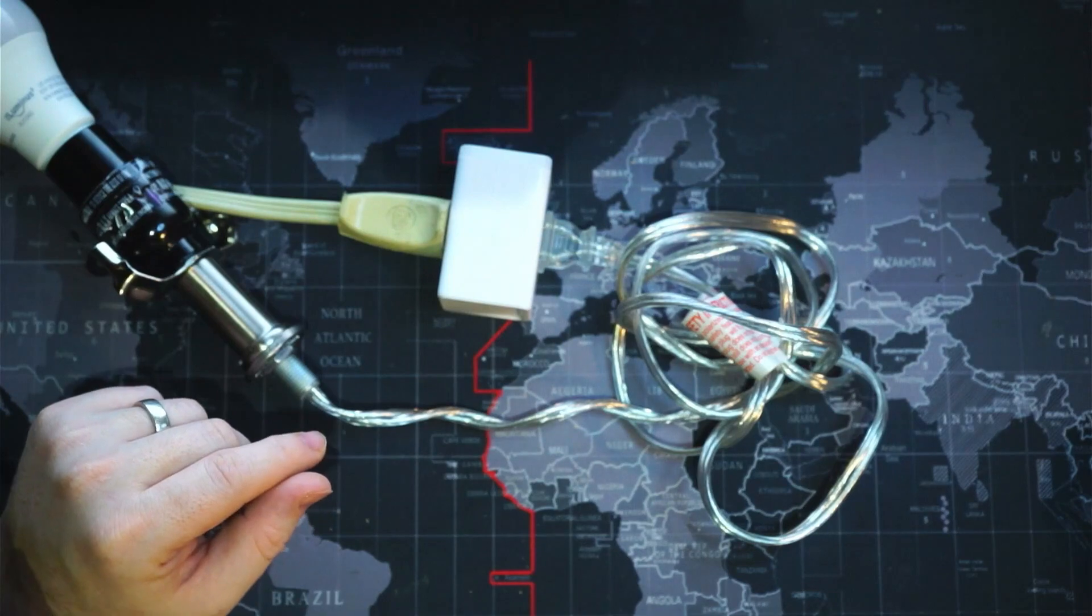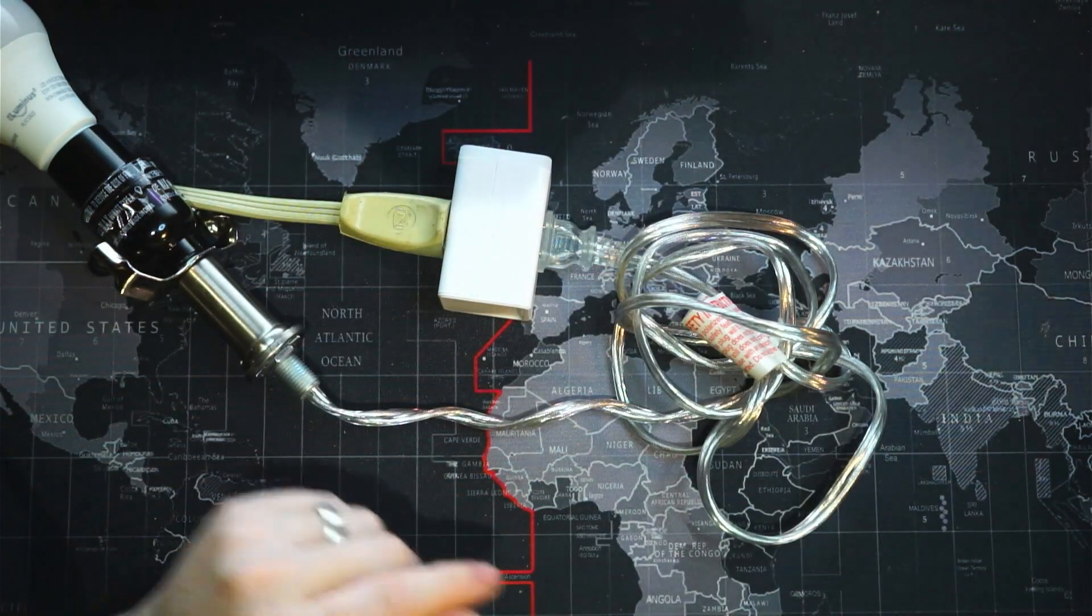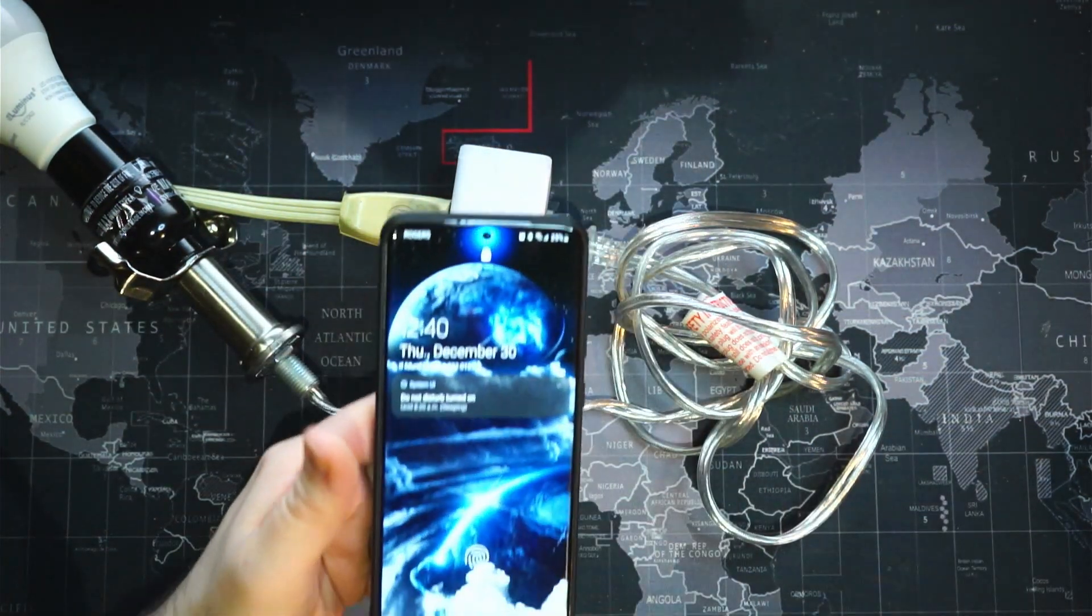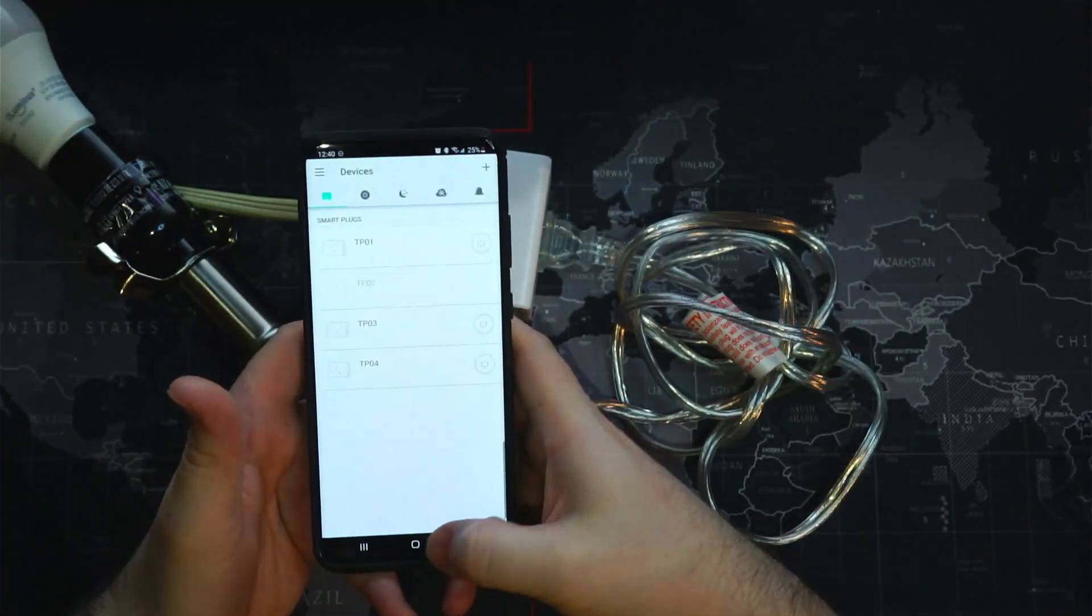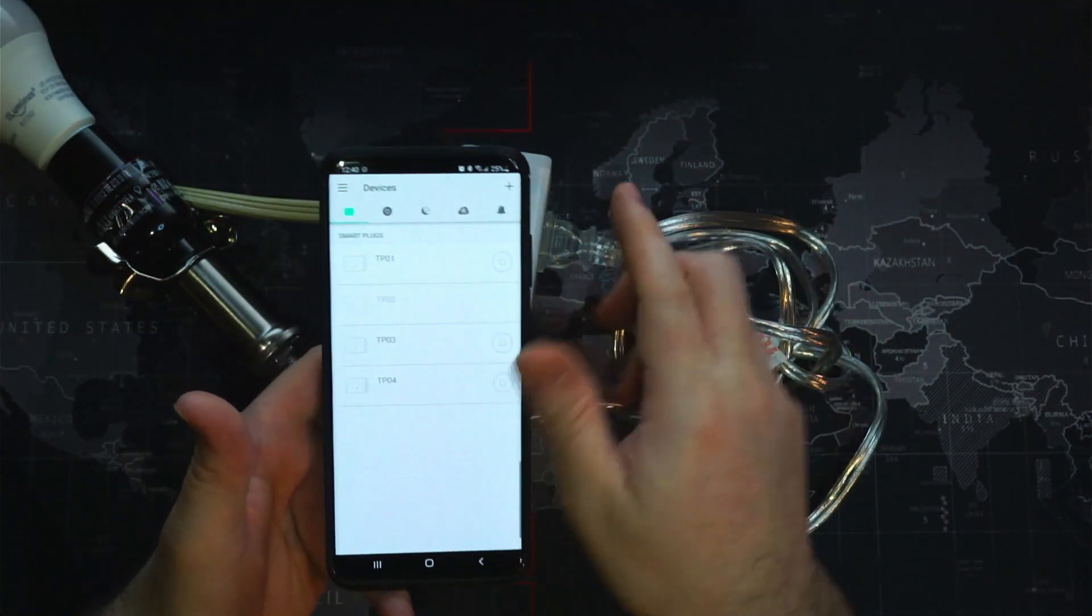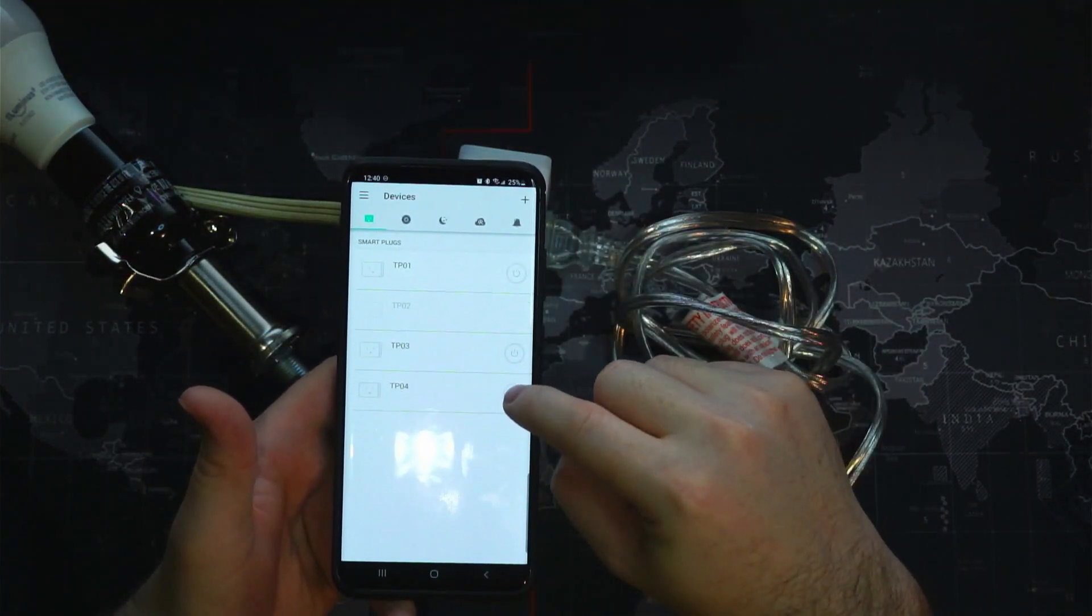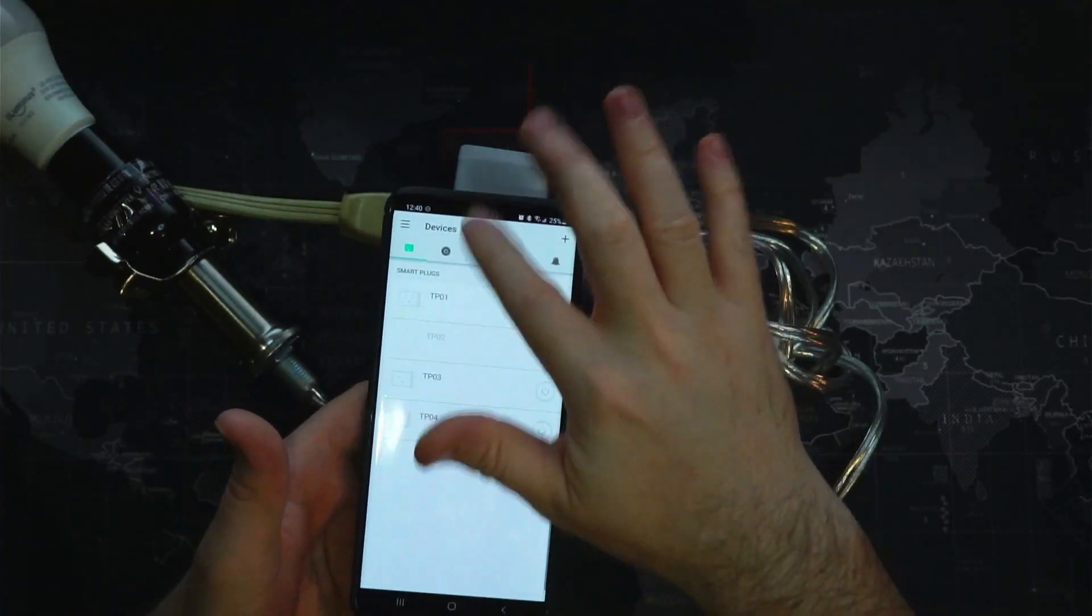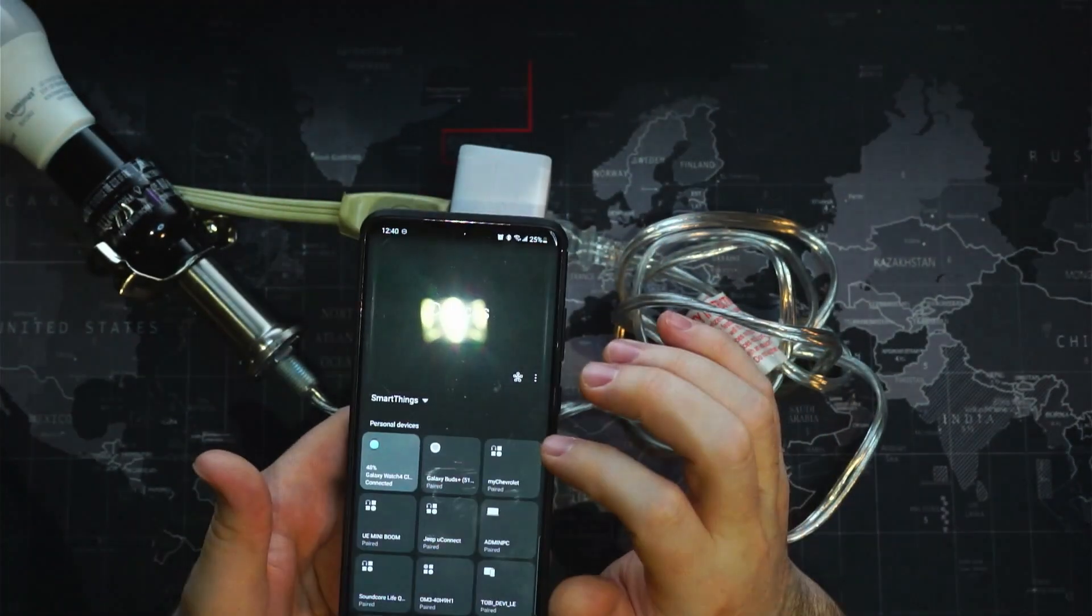Just hitting the button there. We also have our phone. We can take a look inside the Kasa app. We can turn it on, we can turn it off. We can take a look at our devices.